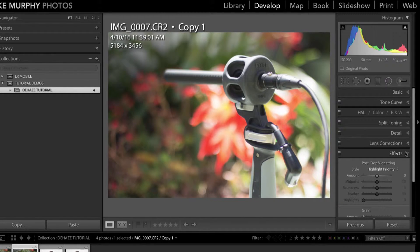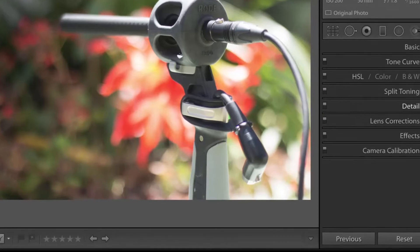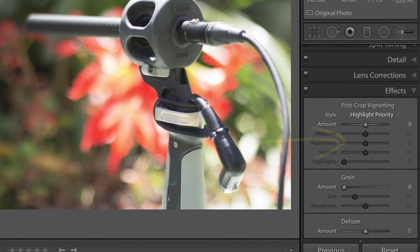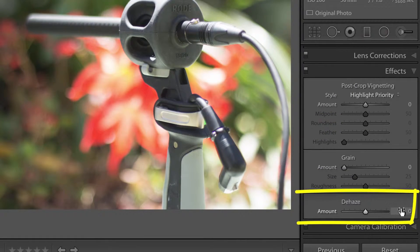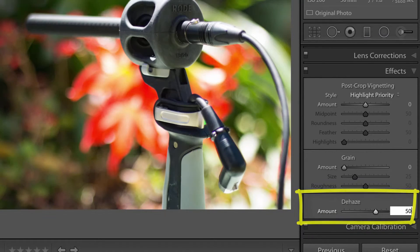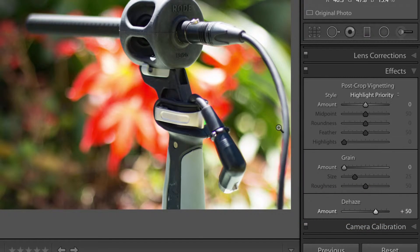So what you're going to do is you're going to go into the effects panel over here on the right and on the bottom here you can see Dehaze. I usually start with a number of 50 then I back off because it can be pretty powerful and just like that boom